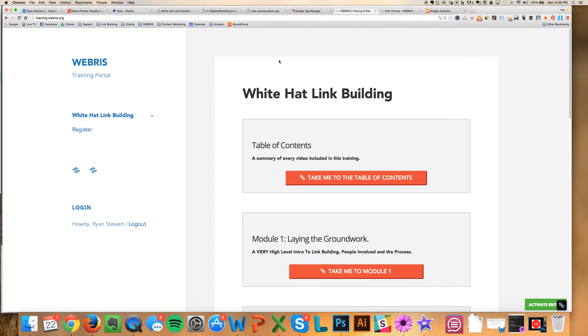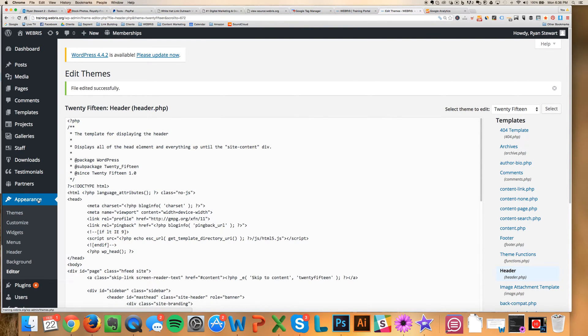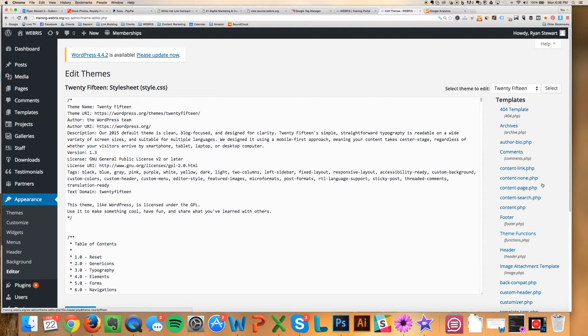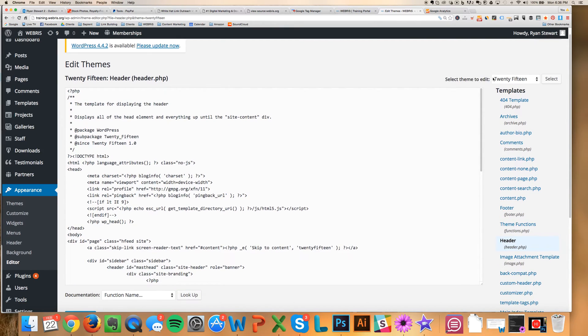So how you do that is very easy. So this is right here. This is the logged in version of my training subdomain. You come over here to Appearance and then Theme Editor. And you're going to click on the header. Now, you're going to have to have access to this. Almost every single theme does. You should have access to it.